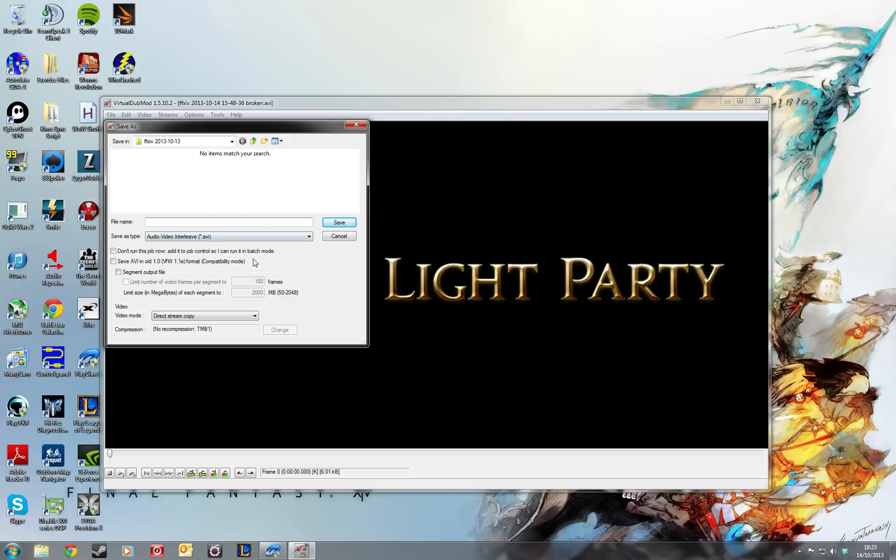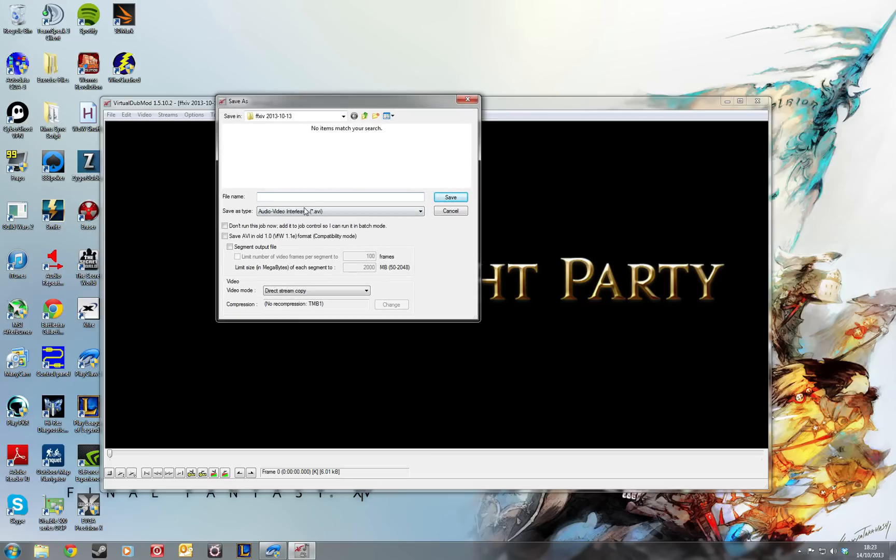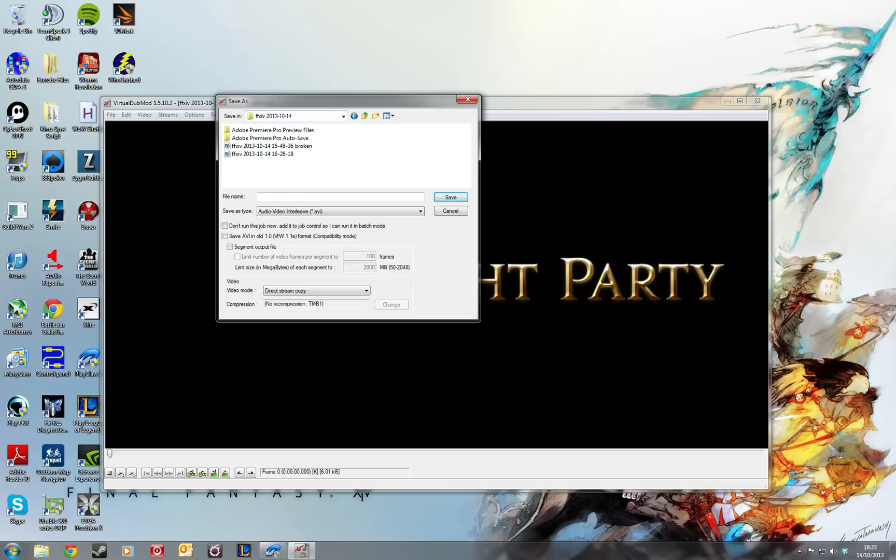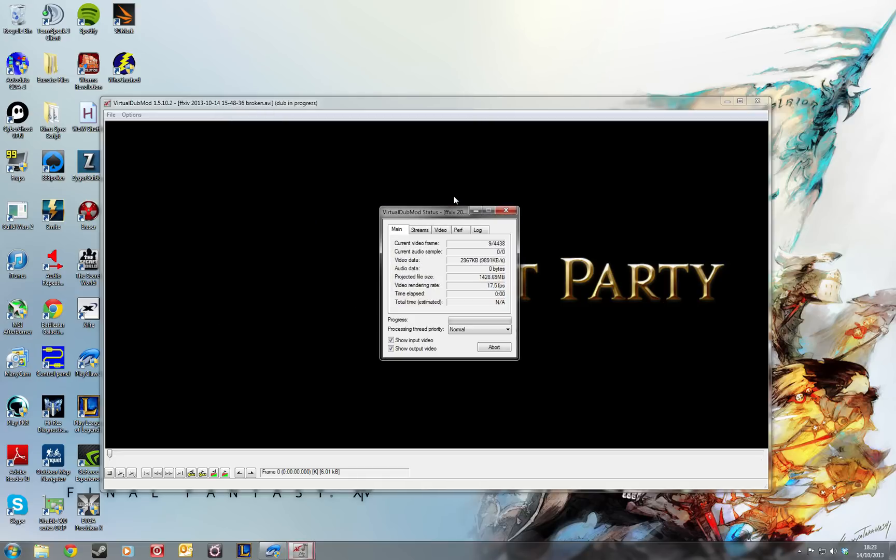And just give it a name. You usually stick with a similar name and fixed on the end or something like that. So there's my original one. I shall append that with fixed and you just click save.